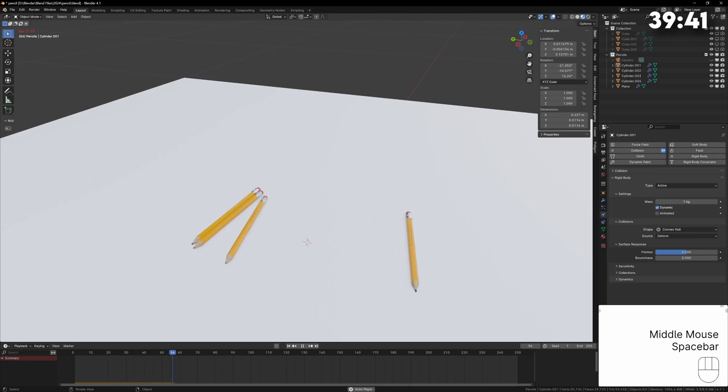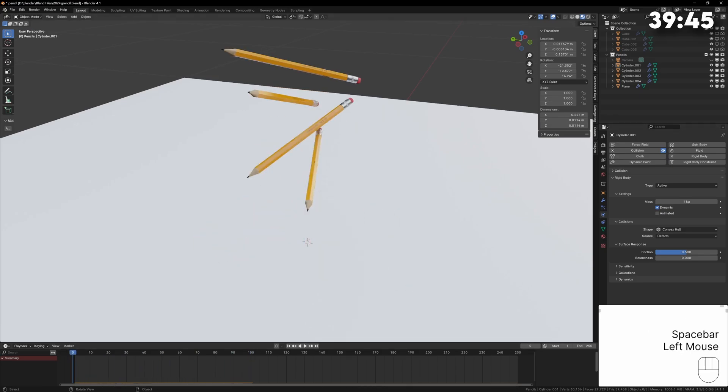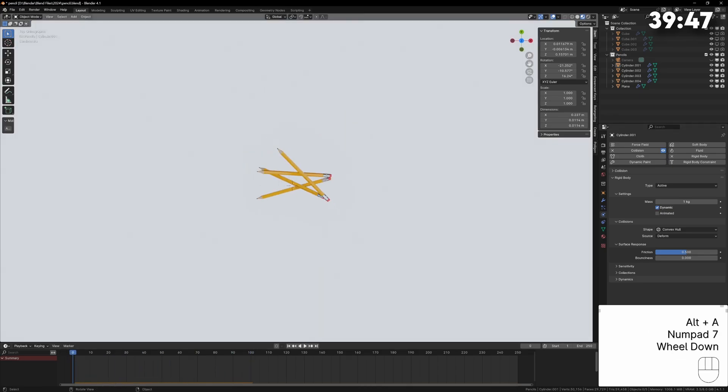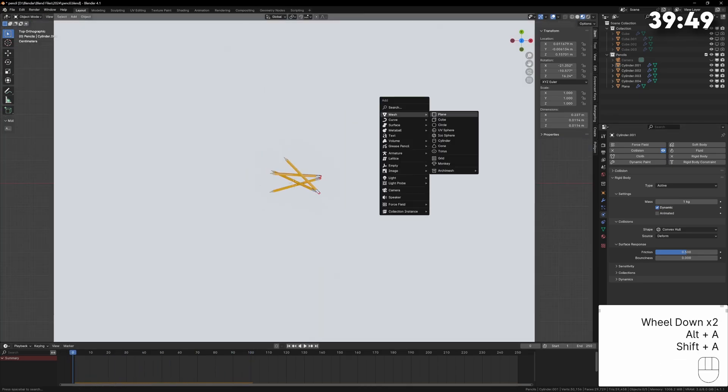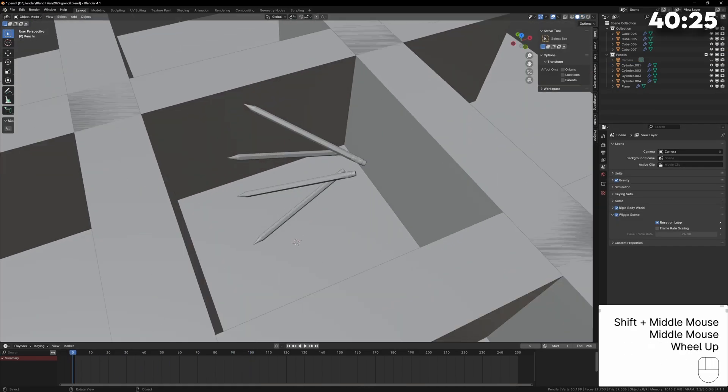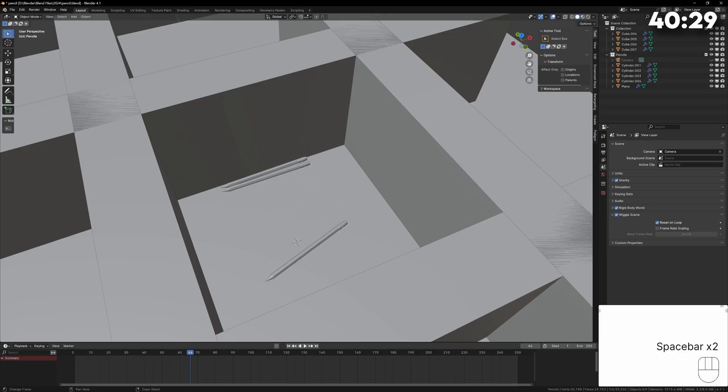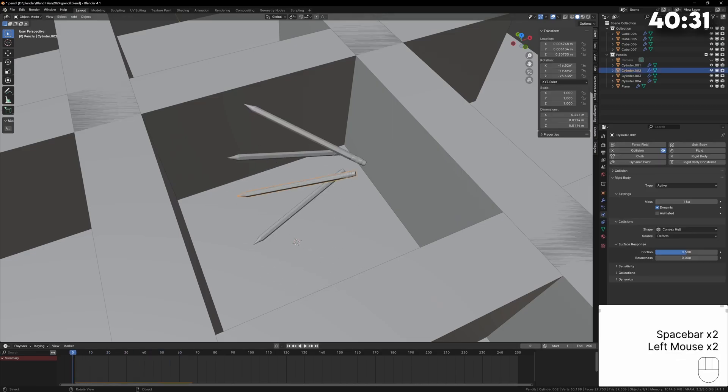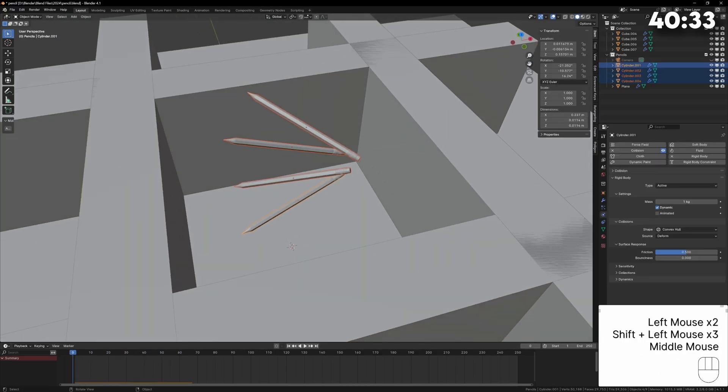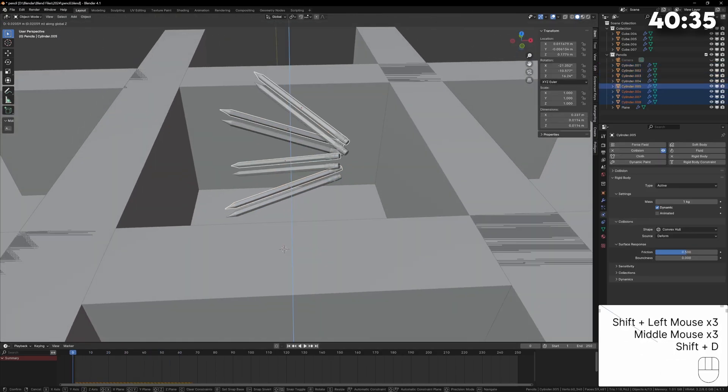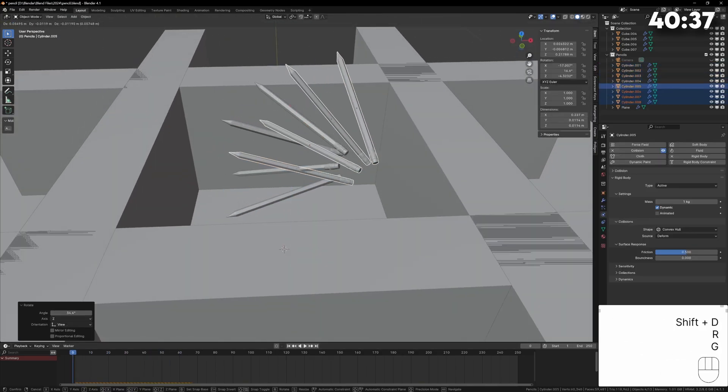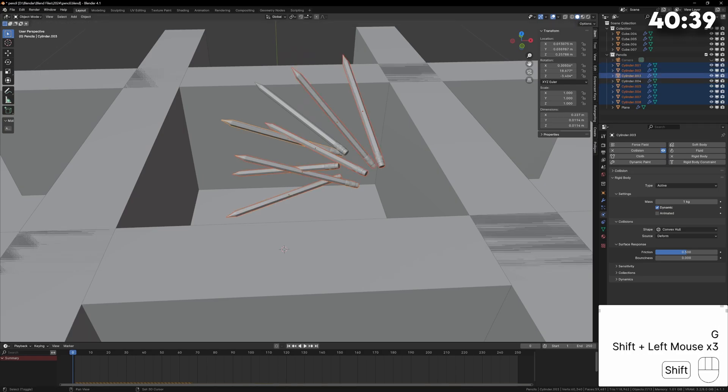If we duplicate the pencils they'll all fall and hit each other but they're rolling all over the place so let's make a little box to keep them in. I can make some cubes to act as the walls and again give these a rigid body and collision. Now when we simulate the pencils it will keep them within the box.